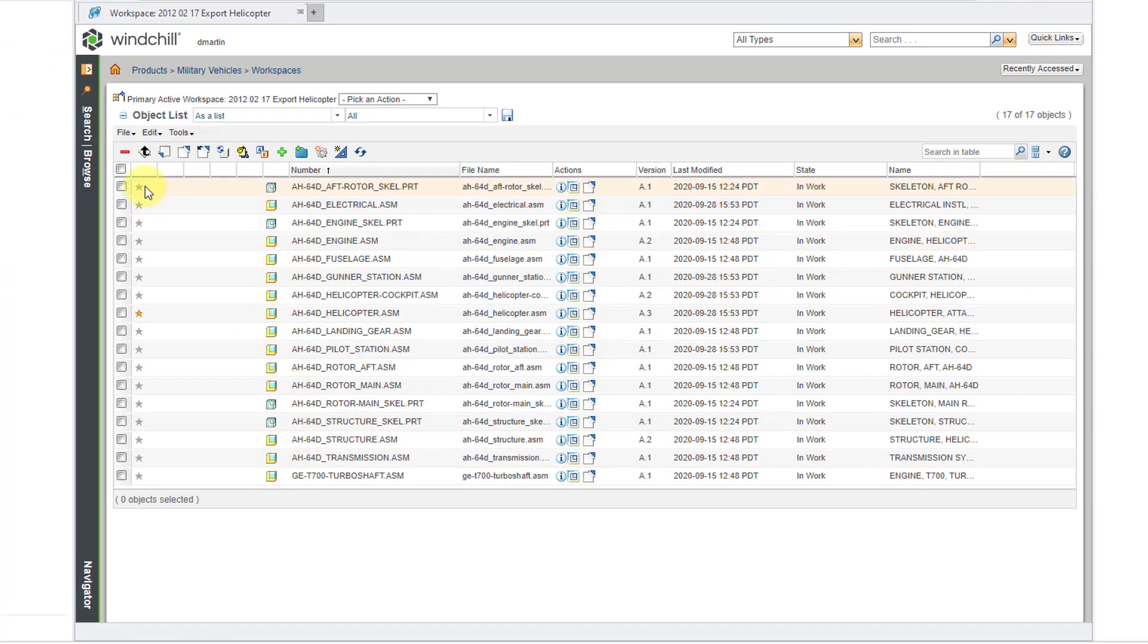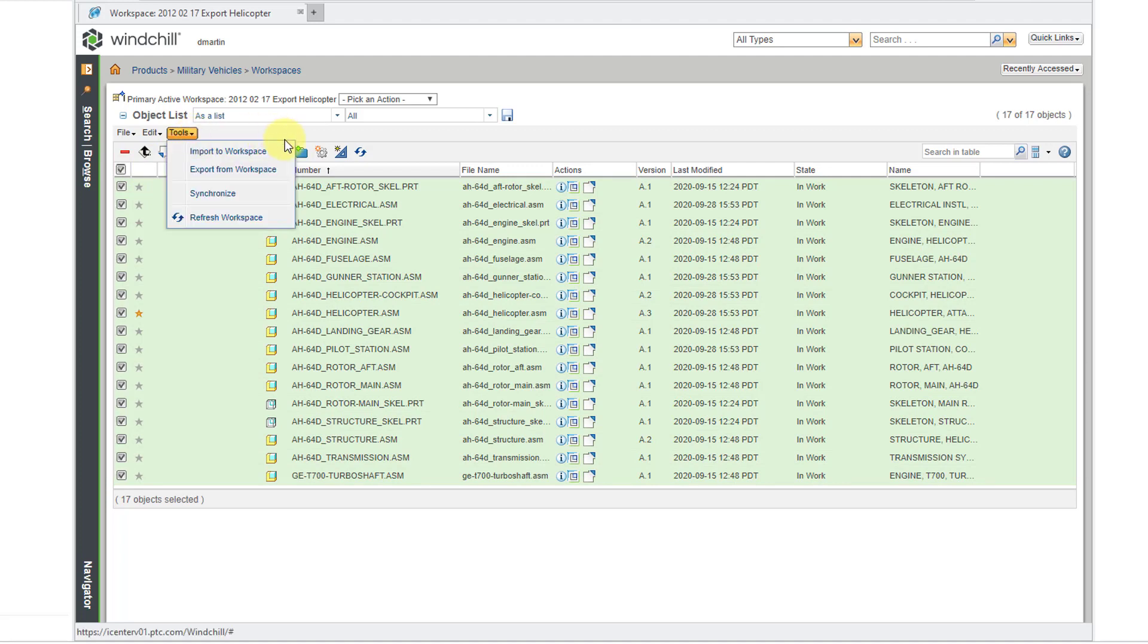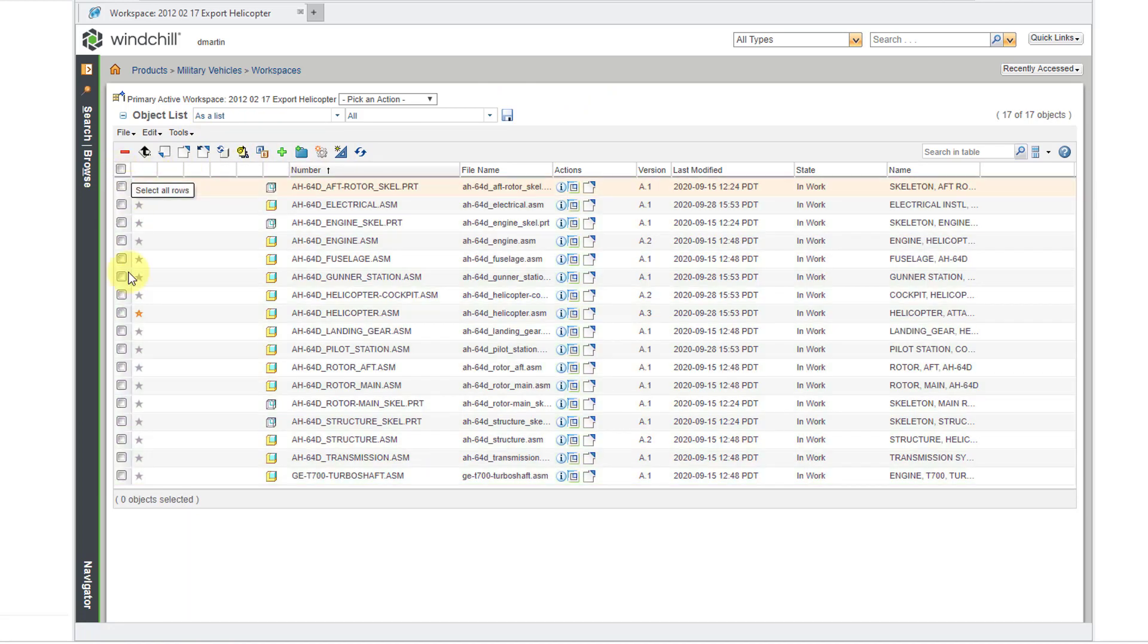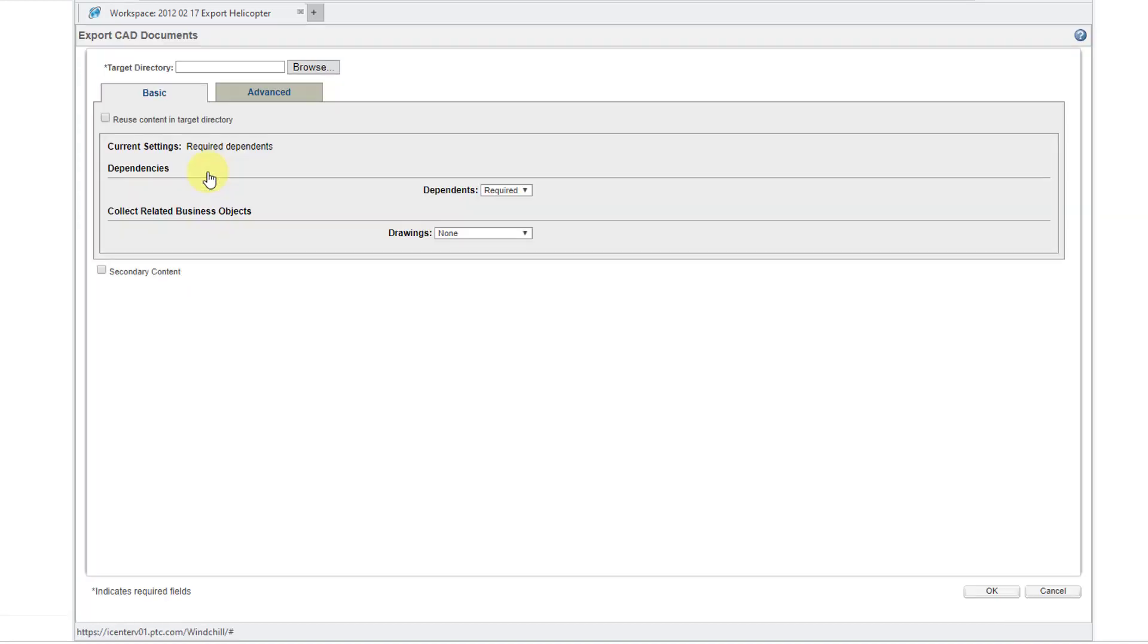To do that, you can select multiple objects using the check boxes or you could use the Select All Rows and then go to the Tools, Export From Workspace Command. I'm going to show you an alternative method. You could select just one of the objects like the top level object and just do it for that. If I then go to Tools and then Export From Workspace...